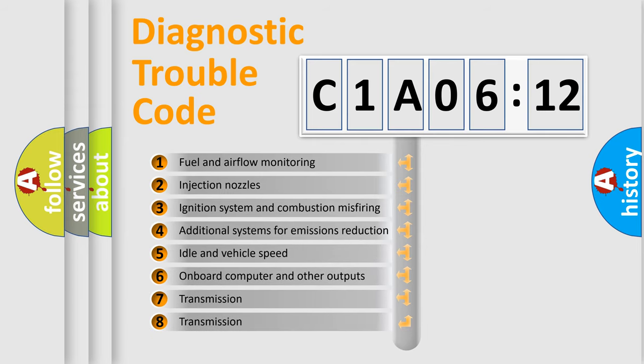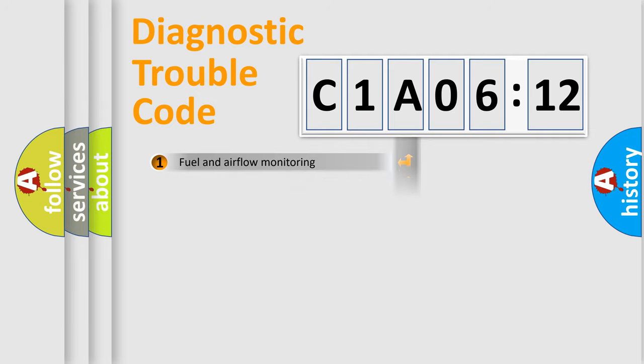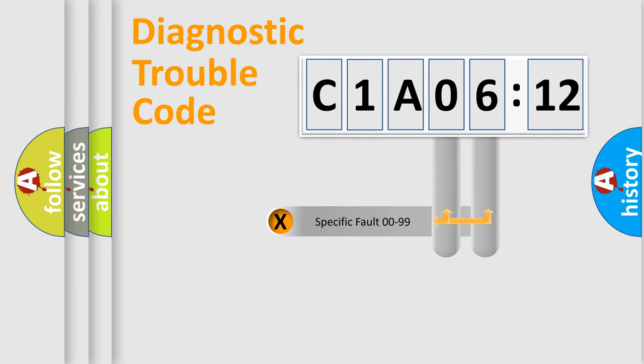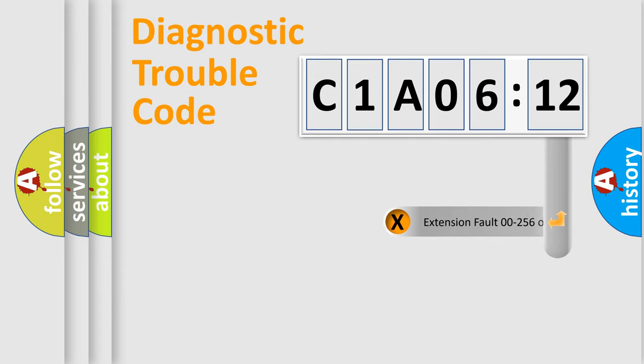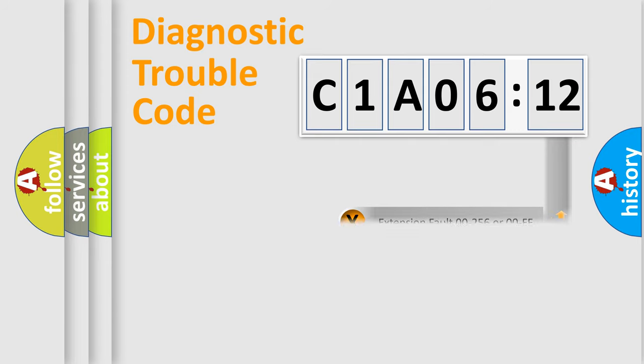The third character specifies a subset of errors. The distribution shown is valid only for the standardized DTC code. Only the last two characters define the specific fault of the group.